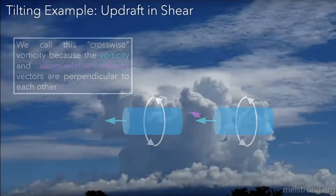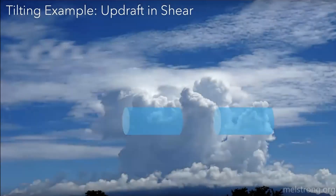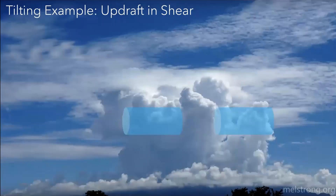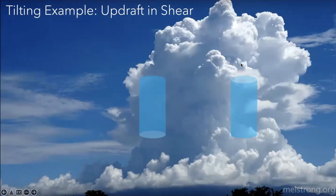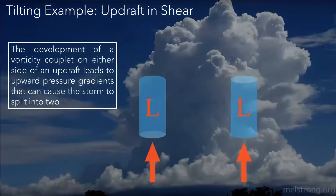We're going to see what happens when this updraft becomes stronger and pushes through all the way up to the stratosphere. You can see on either side the tubes get tilted into the vertical, but they get tilted in different ways. So you can see the result: we have cyclonic vorticity to the right of the shear, but we have anticyclonic vorticity to the left of the shear. The same magnitude, but tilted in opposite directions because of the way the updraft pushes through the middle. These local maximums in vorticity will induce low pressure on either flank of the updraft.